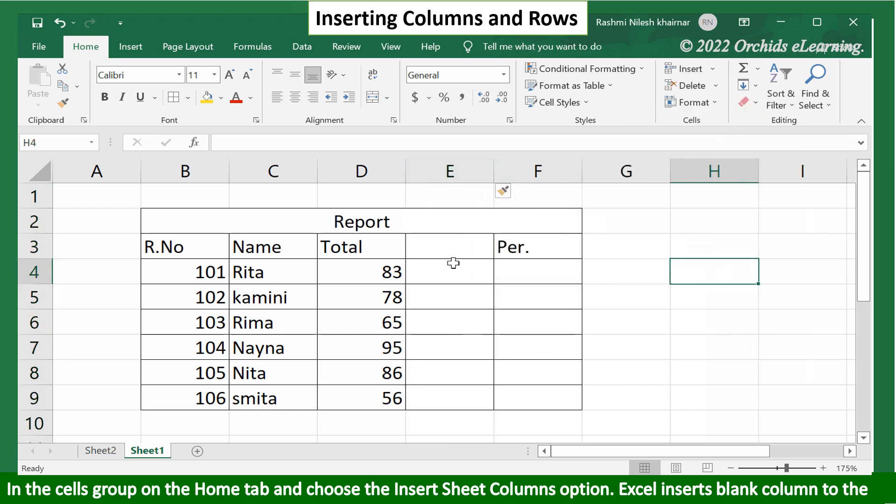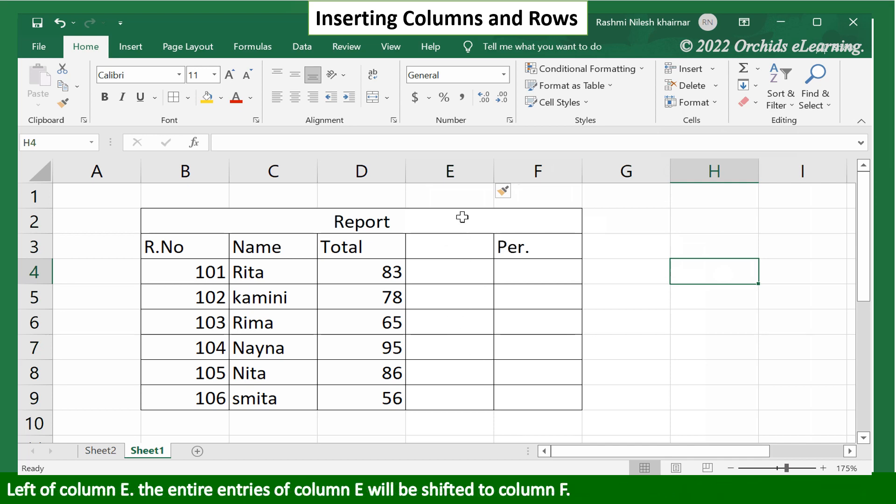Excel inserts a blank column to the left of column E. The entire entries of column E will be shifted to column F.